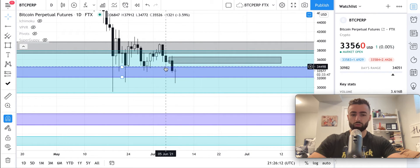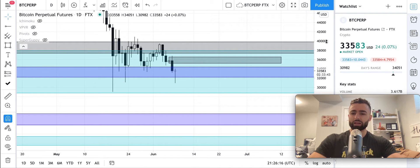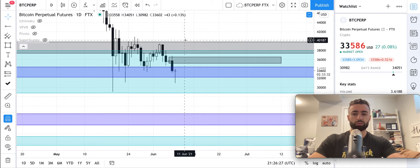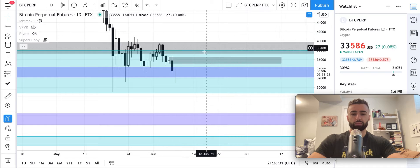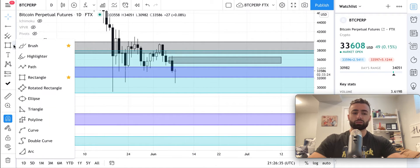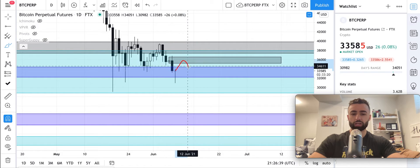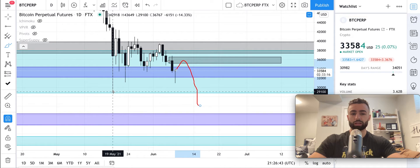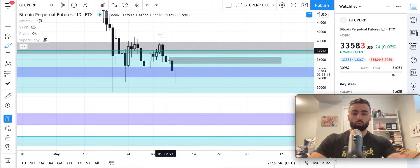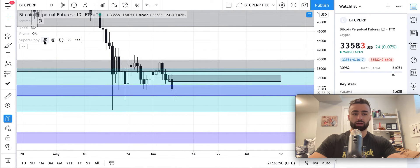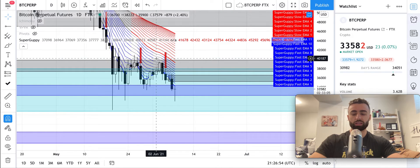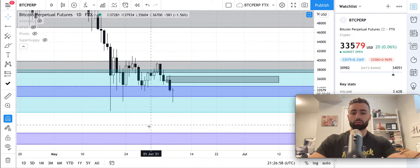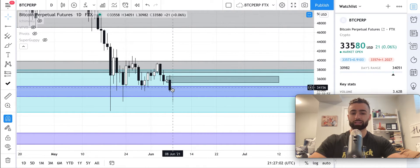If today's daily candle in two and a half hours closes below this low from June 5th, this white candle will turn into a strong resistance zone for price. We can take our rectangle and draw a nice rectangle right there. This will end up being the resistance zone for price. We still have two and a half hours to work our way up to $34,772 — about $1,200 from where we're at now. With the bear trend intact and indicators like the super guppy pointing downwards, this is the more likely scenario.